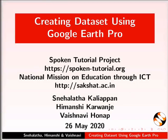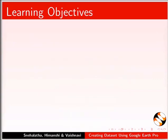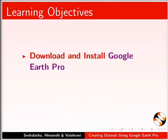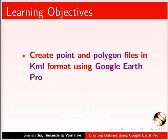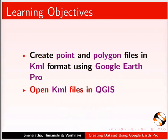Welcome to this tutorial on creating dataset using Google Earth Pro. In this tutorial, we will learn to download and install Google Earth Pro, use Google Earth Pro to navigate and create a dataset, create point and polygon files in KML format using Google Earth Pro, and open KML files in QGIS.